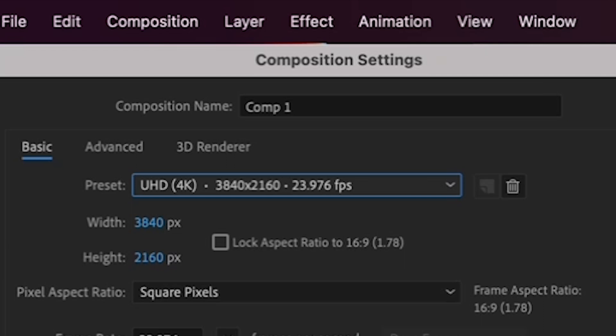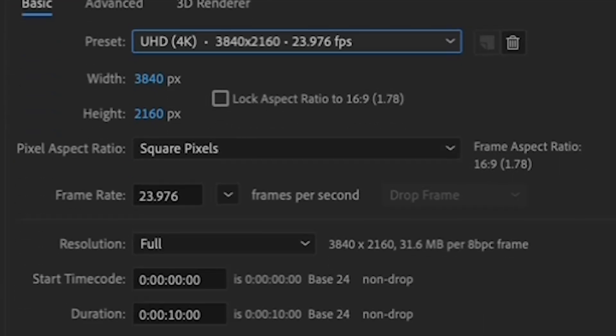Now, you can see your dimensions are 3840 by 2160, which is 4K, and your frame rate is 23976, which is 24 frames per second.